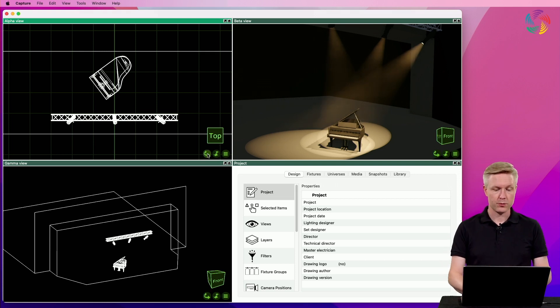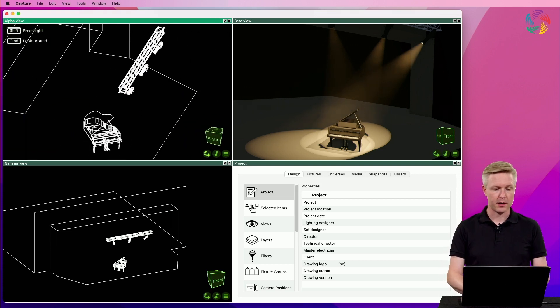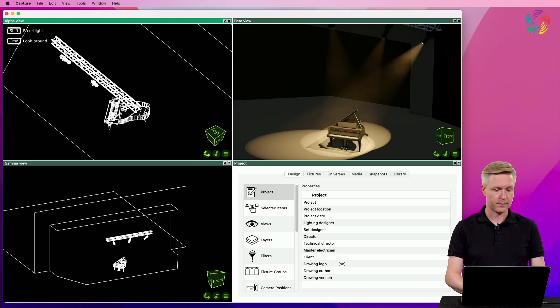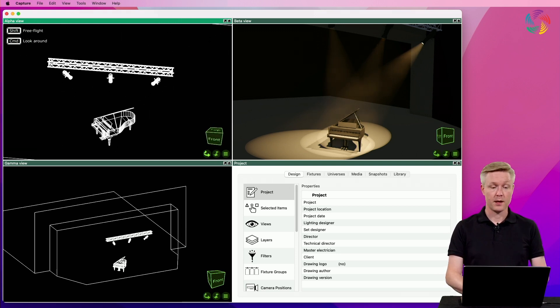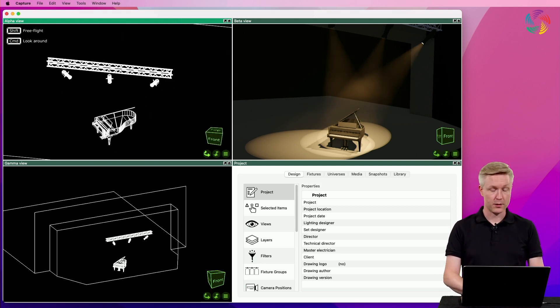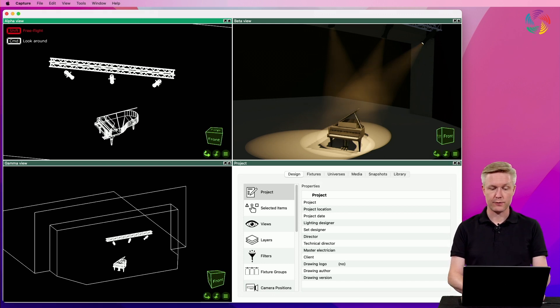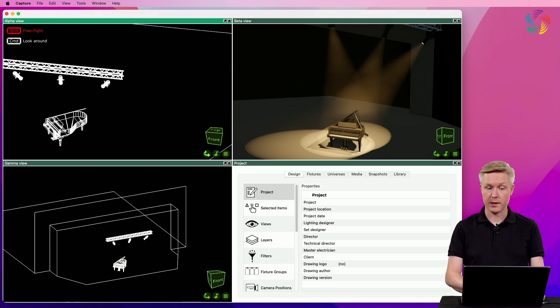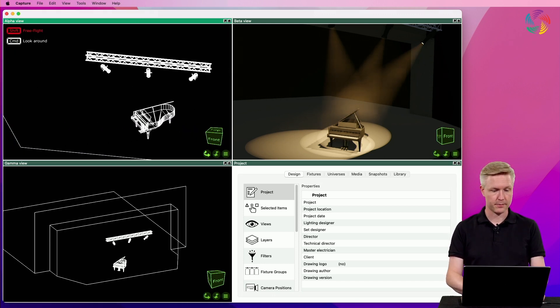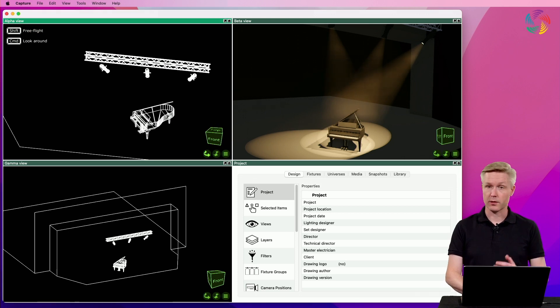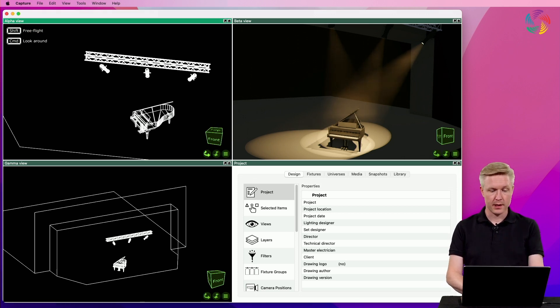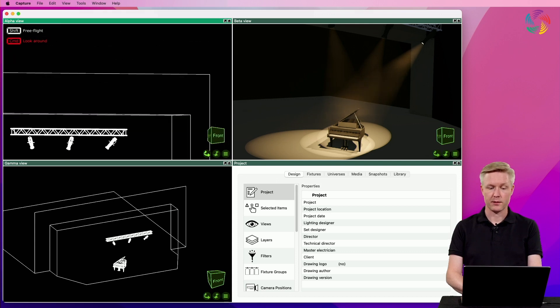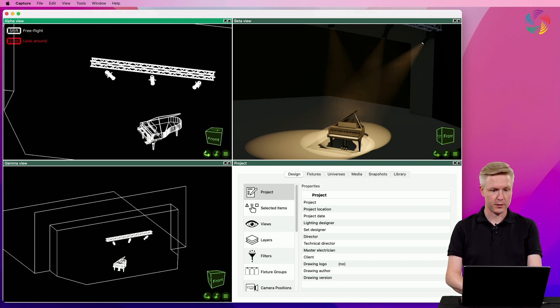The first one lets you rotate the camera around its focus position. It can also be combined with the shift key which activates free flight, similar to panoration. We can also combine it with the command or control keys in order to rotate the camera at its own position.